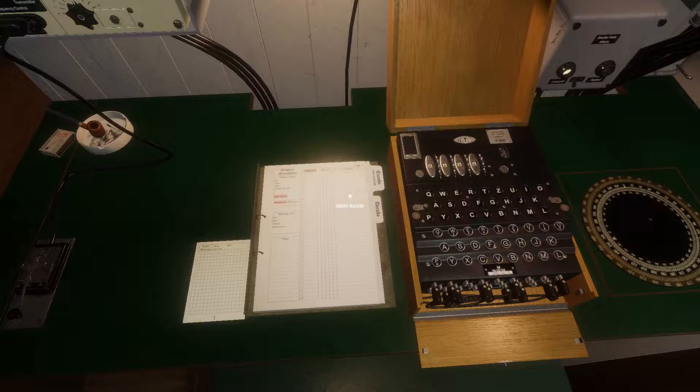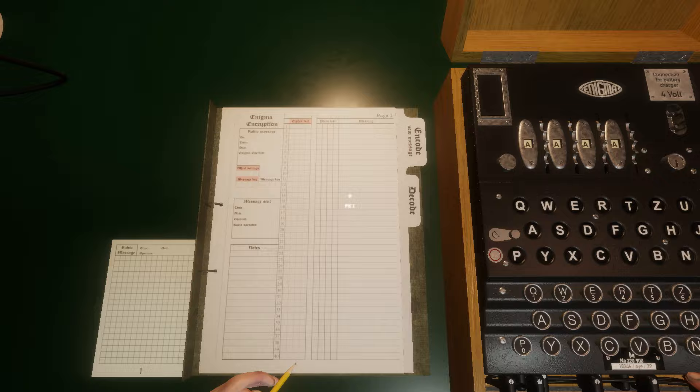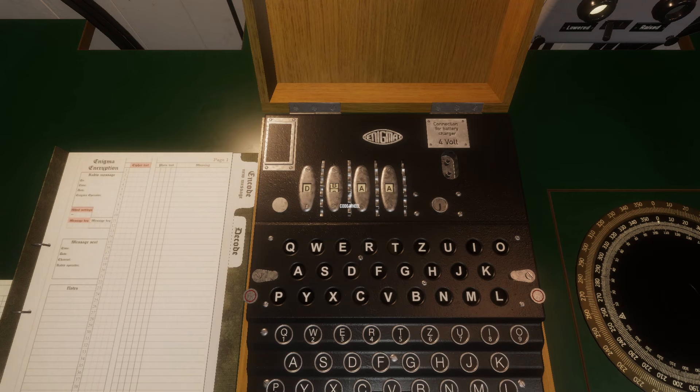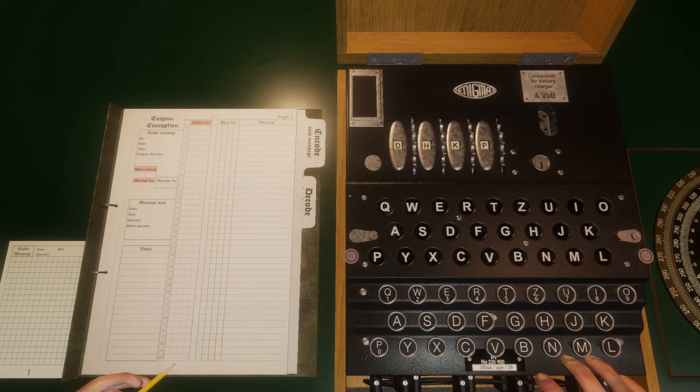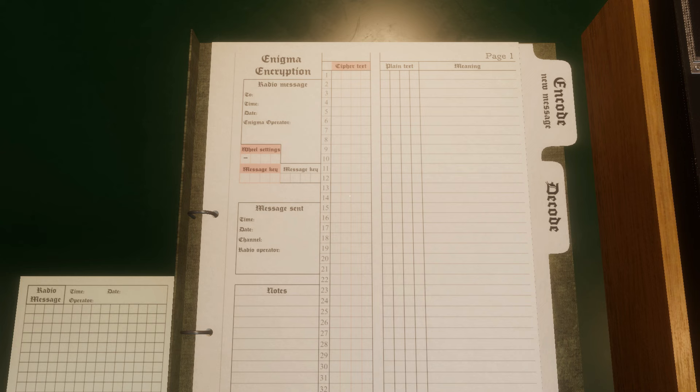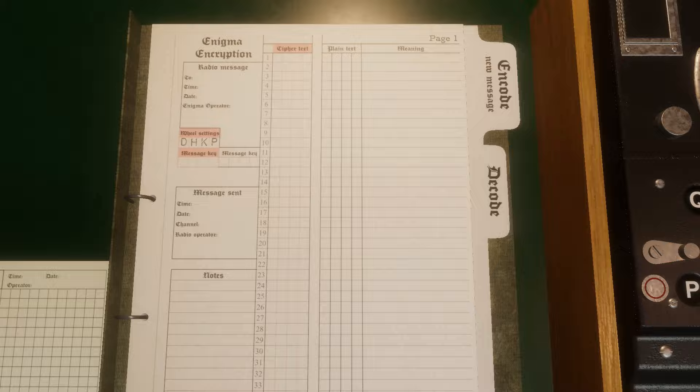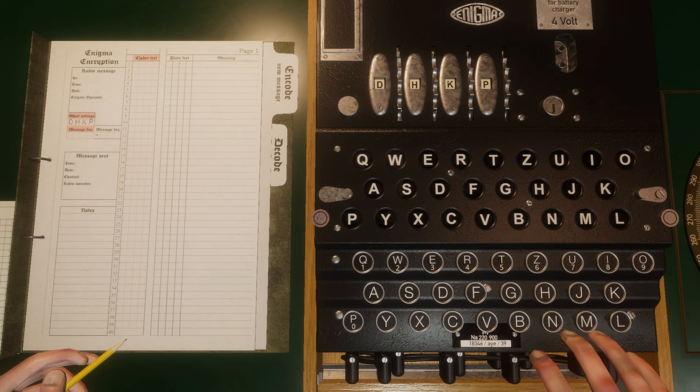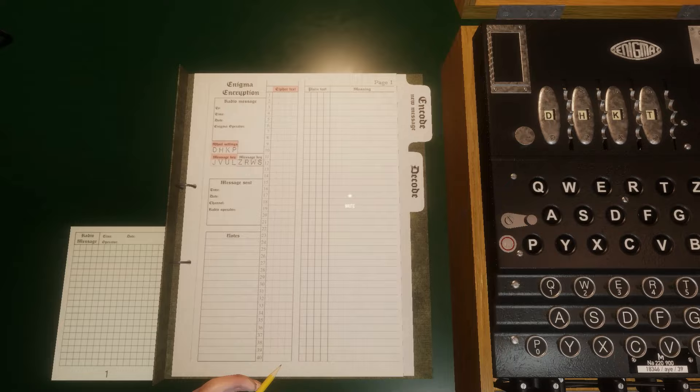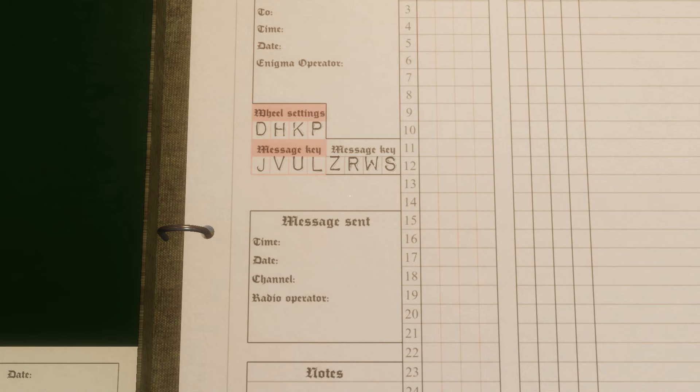To send an encoded message, first you need to prepare and encode the message. This is the procedure for preparing an encoded message. Set the rotors to a random order, for example, DHKP. Then type DHKP. This will appear in the wheel settings section of the notebook. Then type any four random letters to create the white message key, for example, ZRWS. And you'll see that has given you a red message key of JVUL. This will be used later when sending the message.